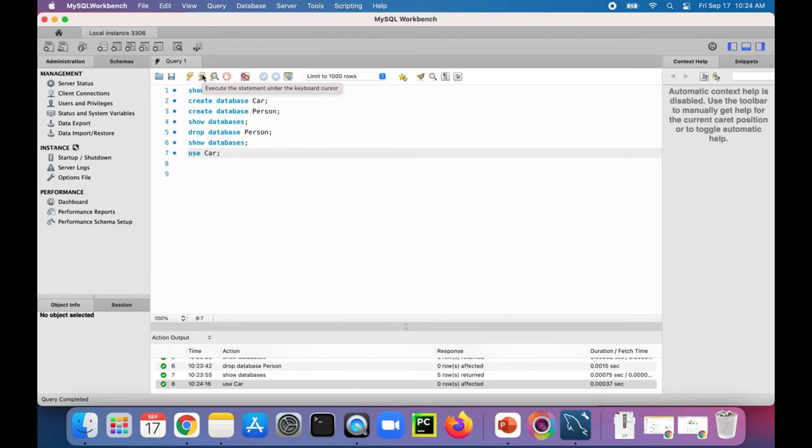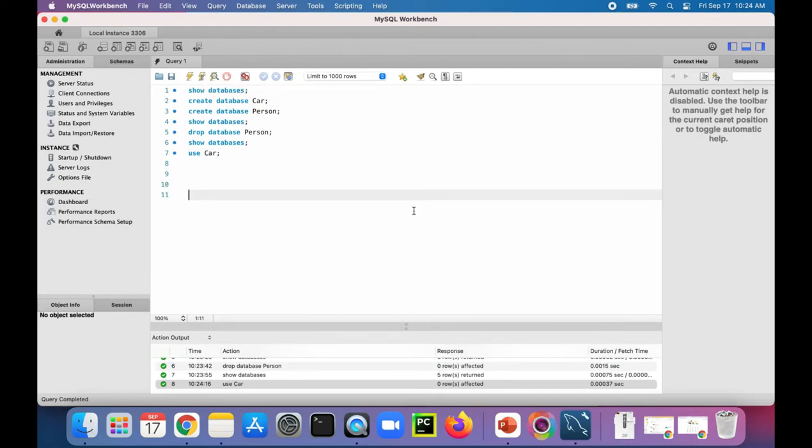Now any command I do like CREATE TABLE will only affect the car database. Let's actually create a quick table in there. To do that, let's say CREATE TABLE car.